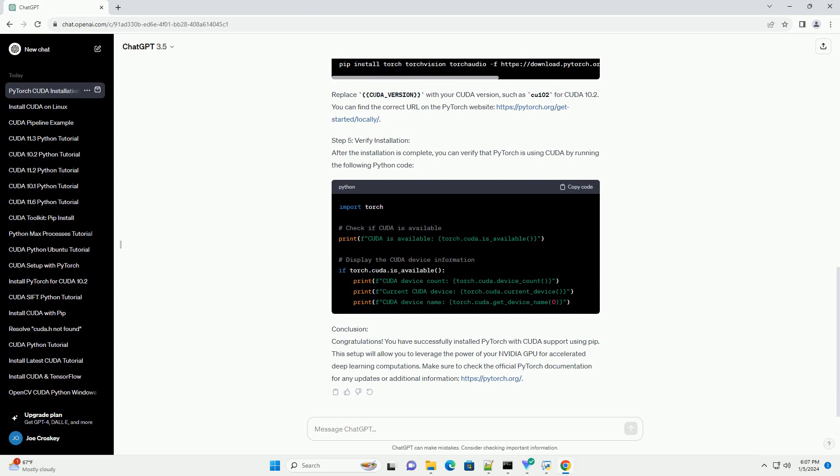developer.nvidia.com/cuda-toolkit and developer.nvidia.com/cudnn. Follow the installation instructions provided by NVIDIA to set up CUDA and CUDNN.